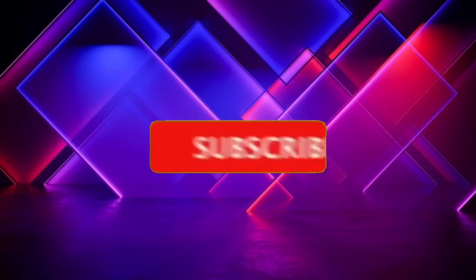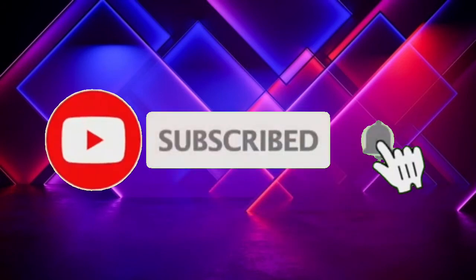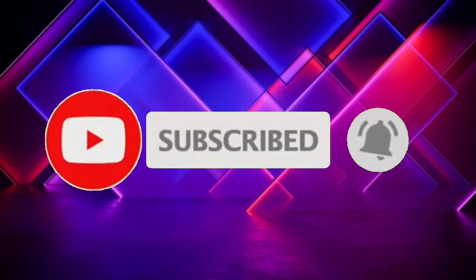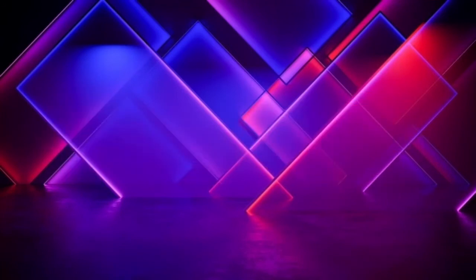But before that, if you are new to my channel, don't forget to share, like, subscribe, and don't forget to hit the bell notification so that you will be updated on my next video. And now let's begin.